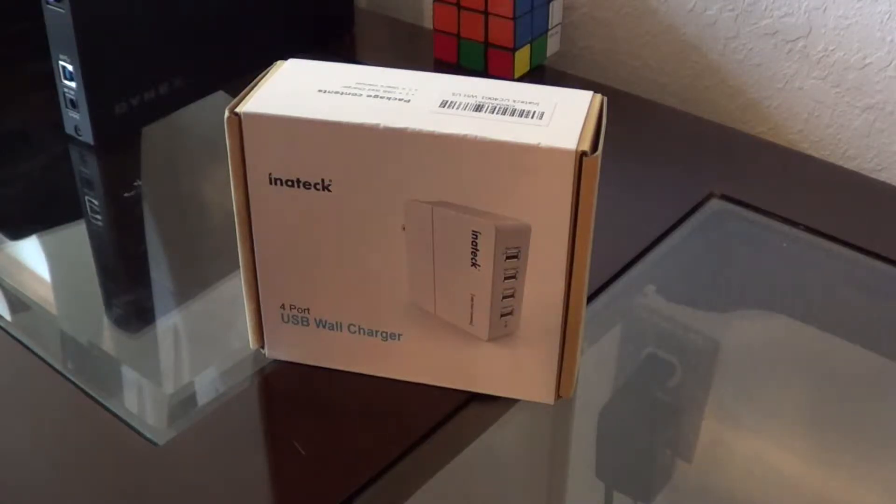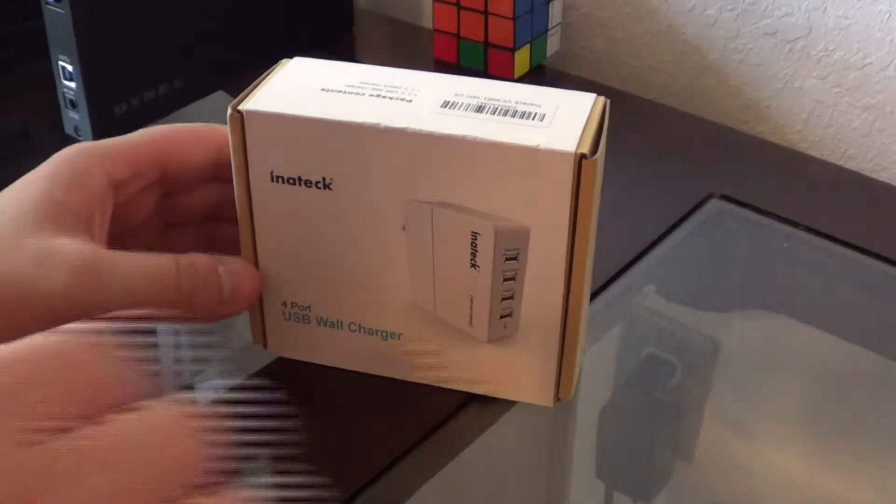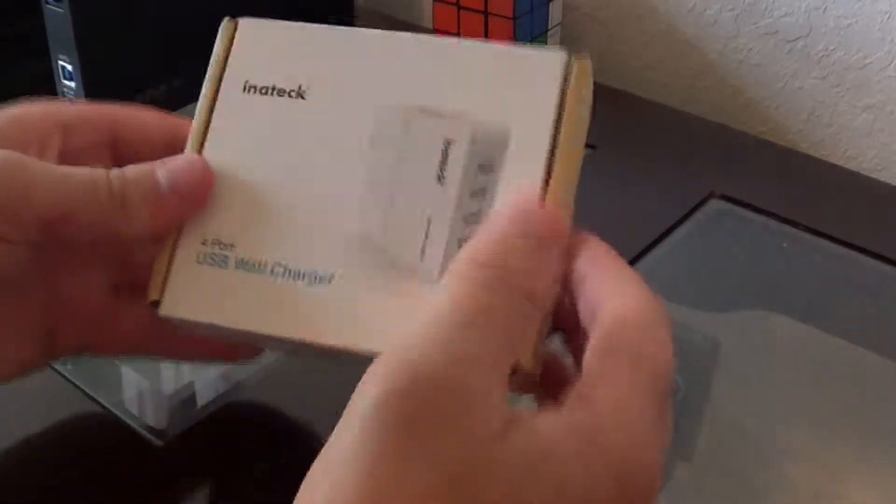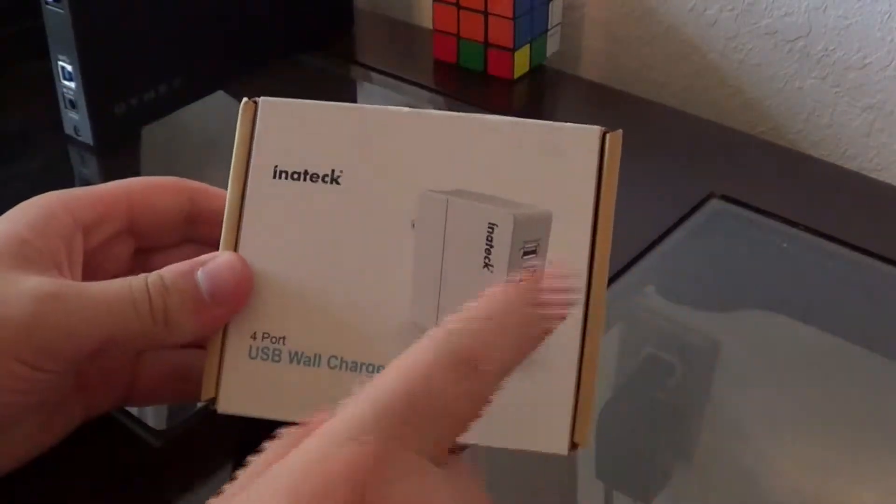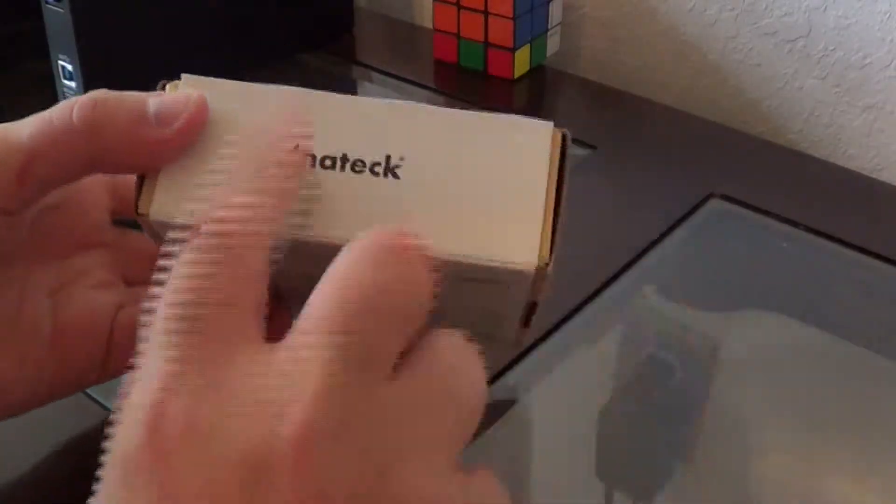Inatek was nice enough to send me a product to review, so let's get unboxing. As you can see, we got the product. What it looks like on the front of the box. Got the logo.